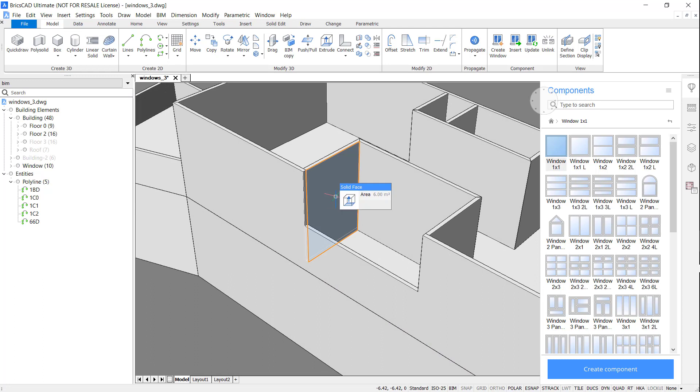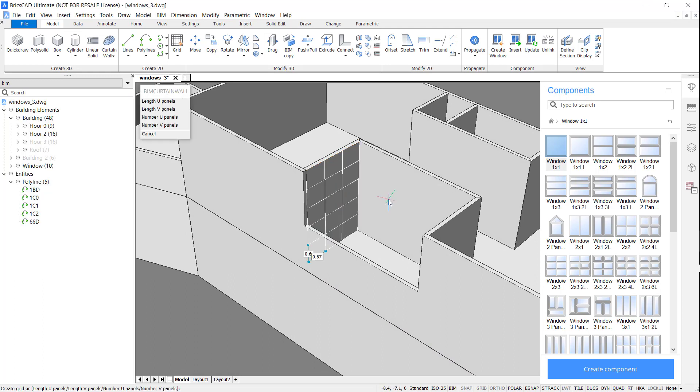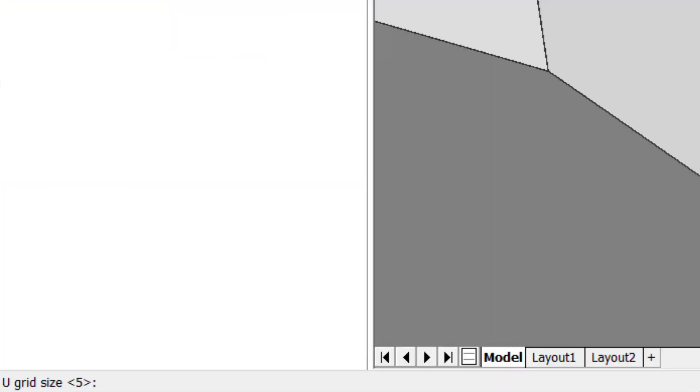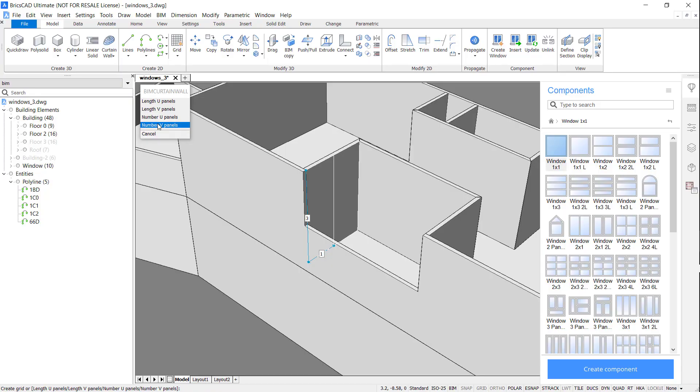Here I want the whole wall to be glazed, so I'm going to access the BIM curtain wall command. Blink and you'll miss it.